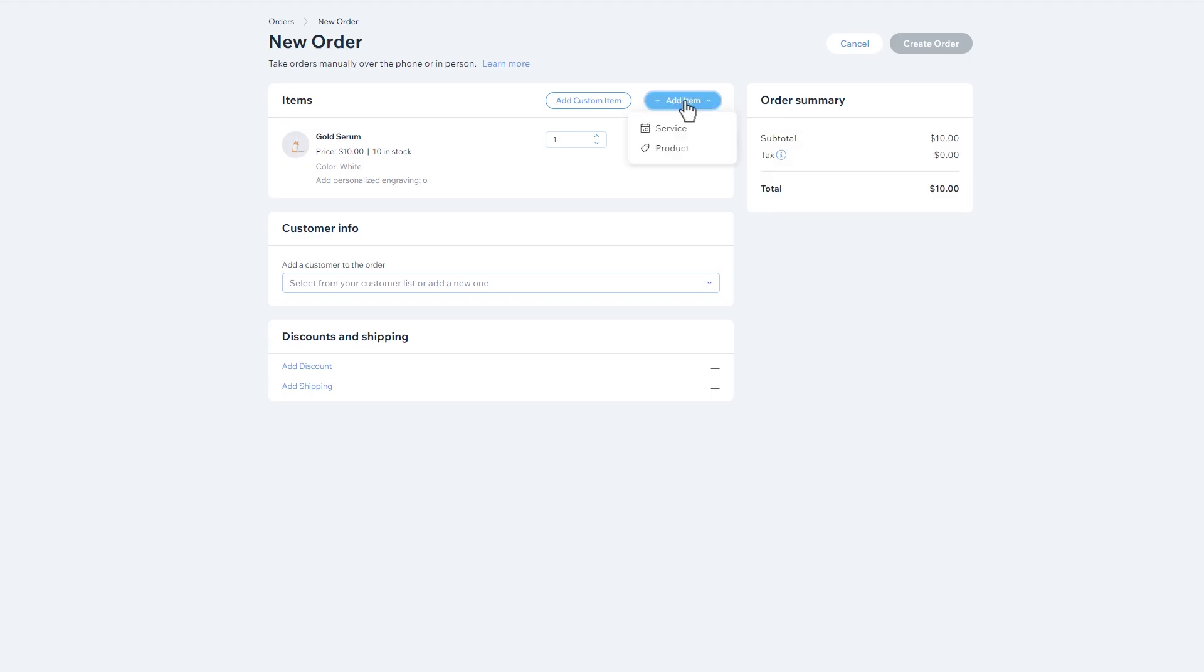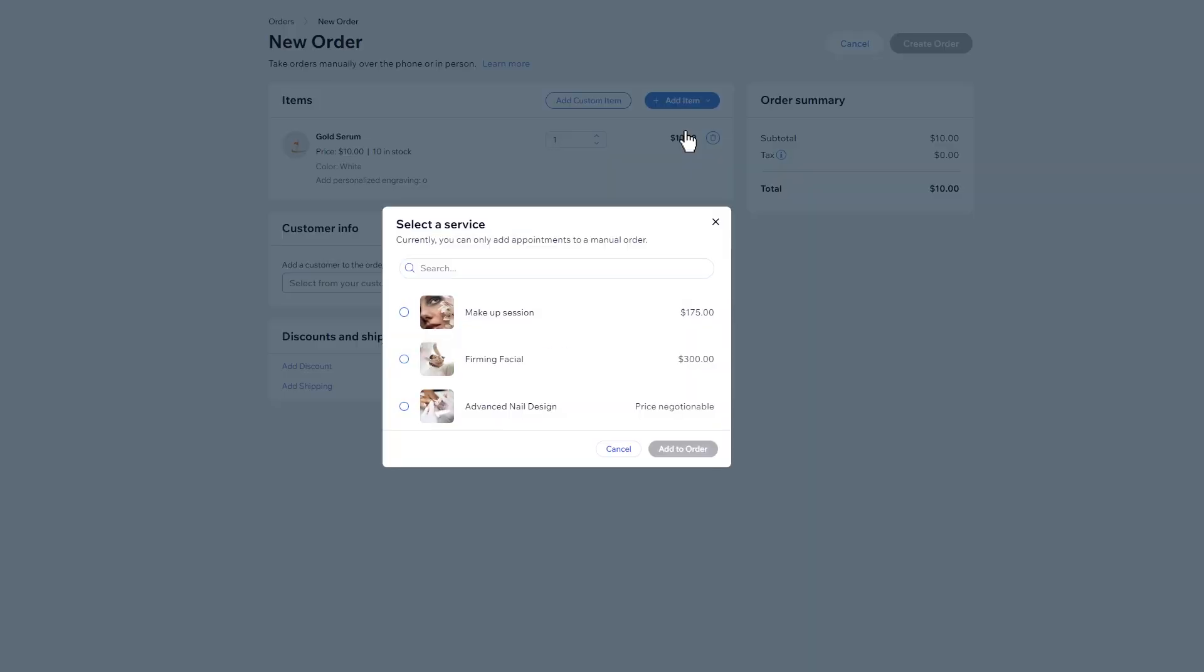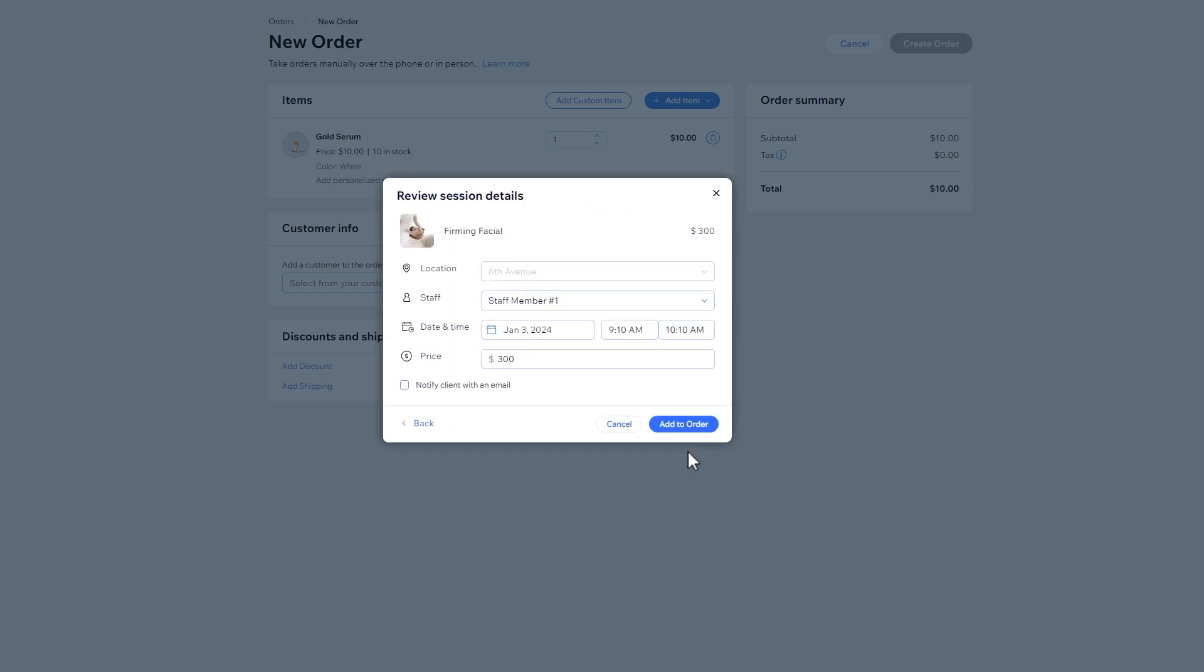Now let's add a service. Search for a specific service and continue to the session details. Here, select a location, staff member, date, time, and set a price. Lastly, you can choose to notify your client with an email. Then click Add to Order.